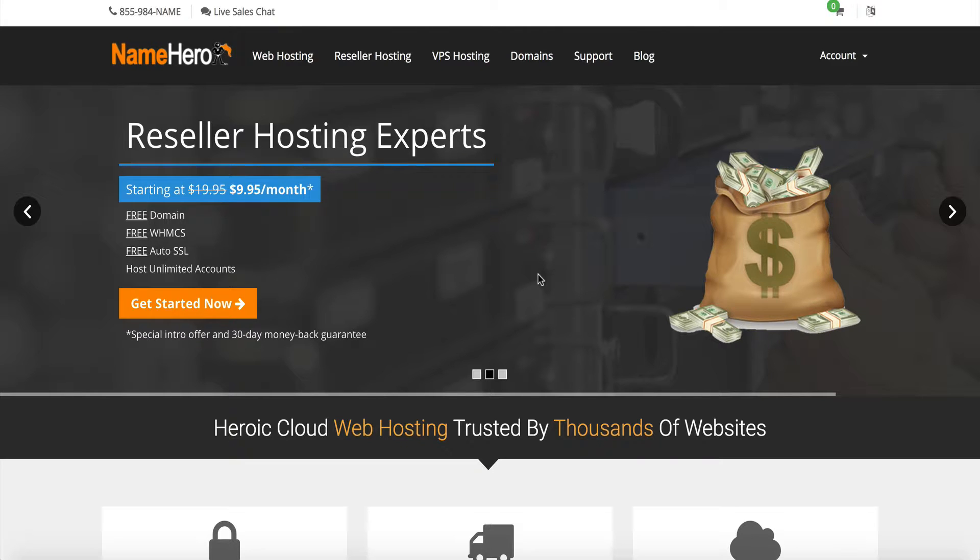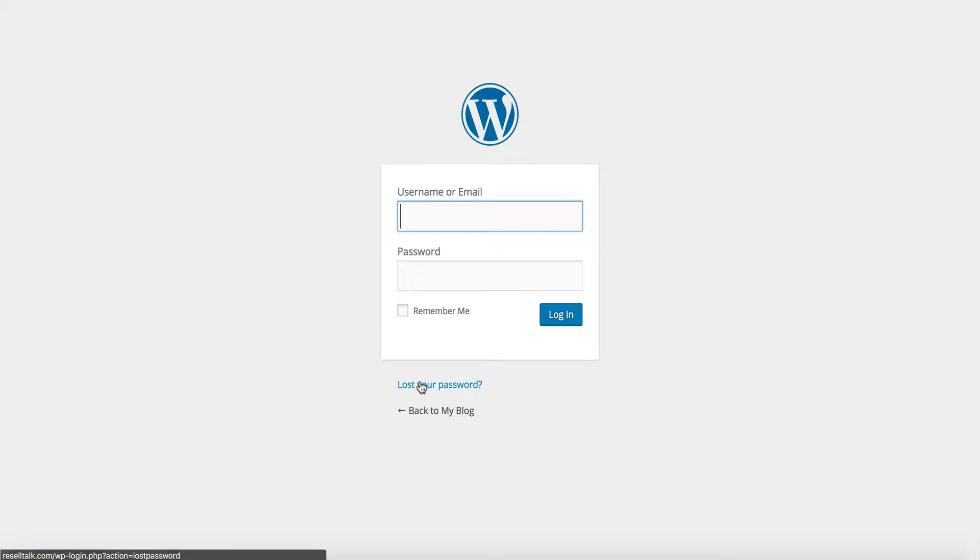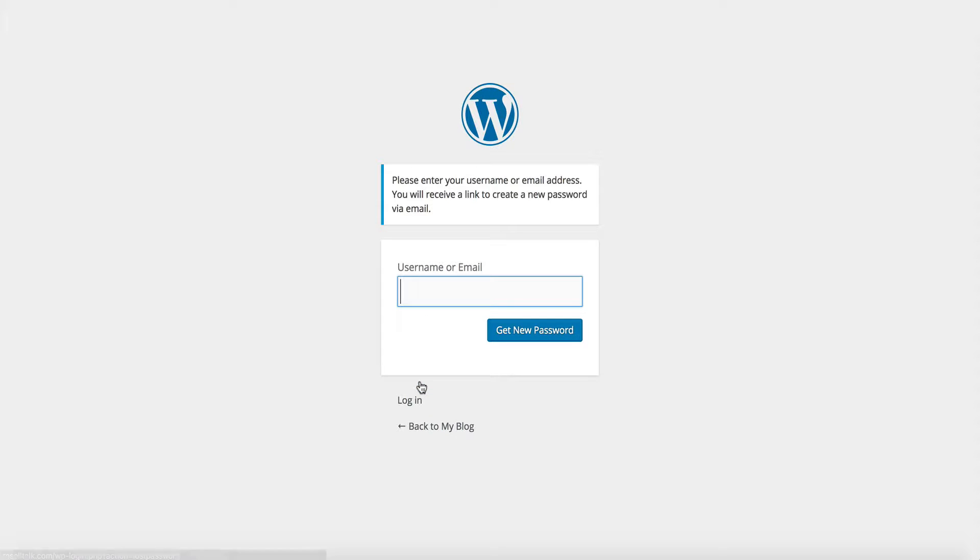Now, if this has ever happened to you, this can be extremely frustrating. For example, I'm over here at my WordPress admin area, and I completely forget what my username and my password is. And when it comes to recovering my lost password, I forget what email address I use. So, how do I reset it?